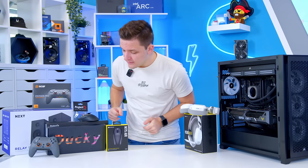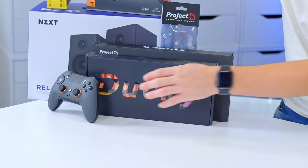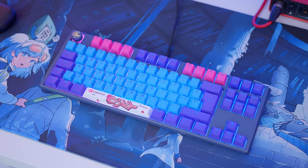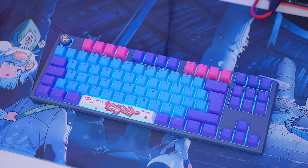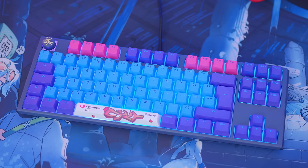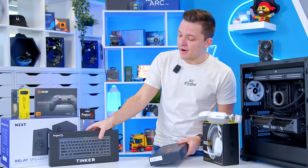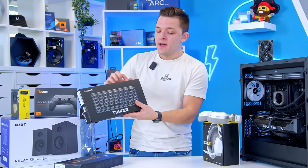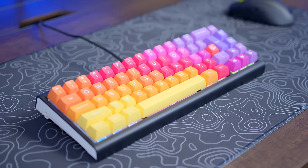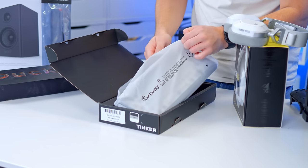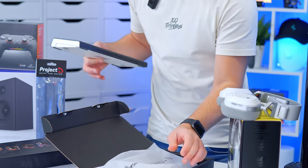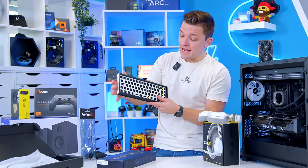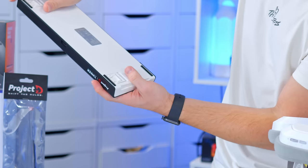As far as keyboard goes, this is where we've pushed the boat out and gone for something just a little bit special. In my personal setup at home, I'm currently rocking a custom-built keyboard from Gookie with tactile blue switches, some awesome key caps. I think it looks sick. Some people love it. Some people hate it, and we're going to go for the same vibe again, except this time, I've picked up the Ducky Tinker Project D.